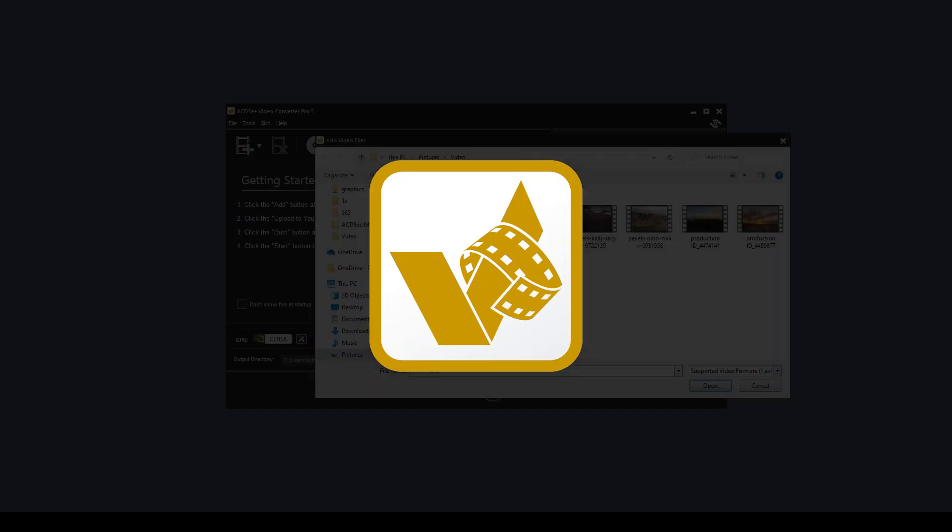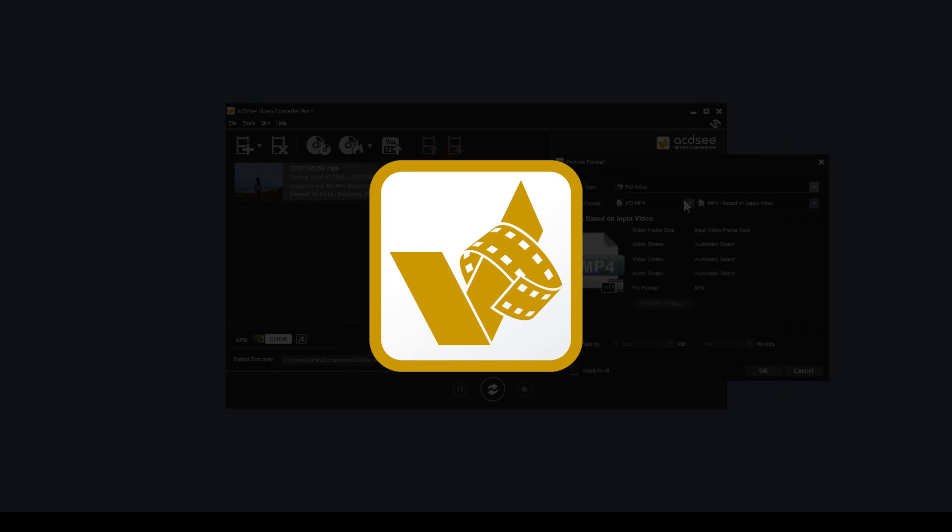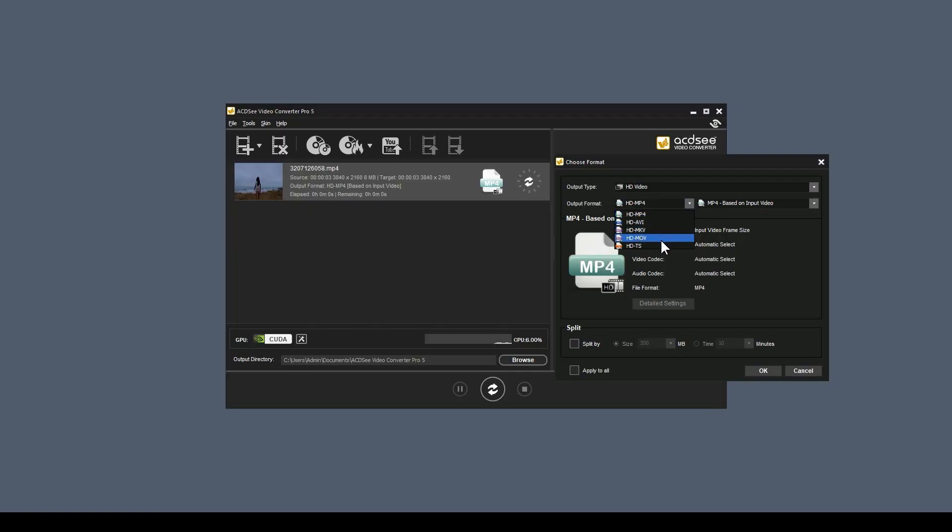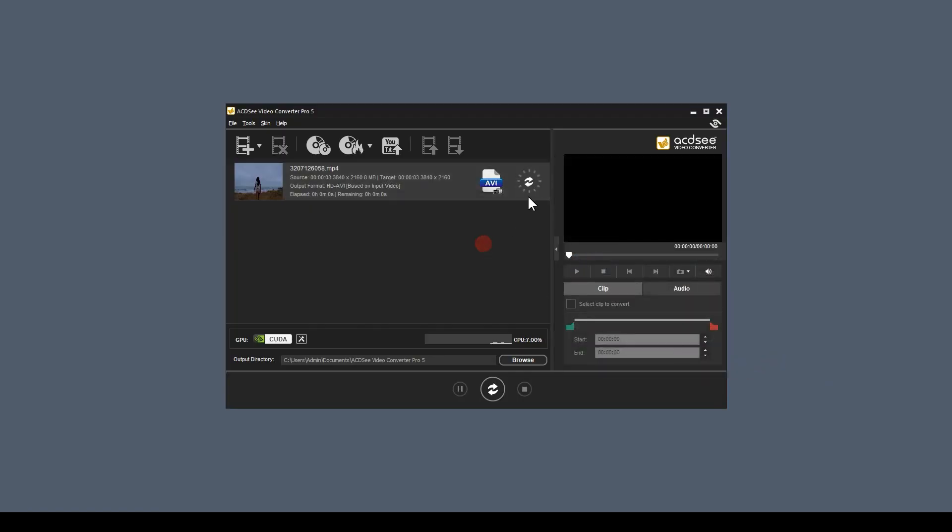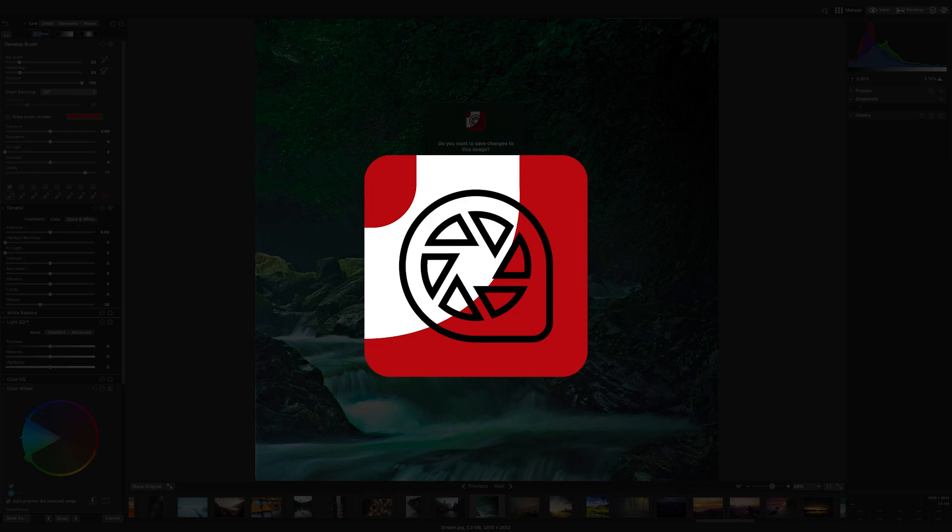It also comes with the ACDSee Video Converter Pro, which is simply a quick and easy way to convert file types. And finally, it comes with ACDSee Photo Studio for Mac.